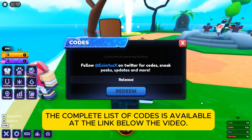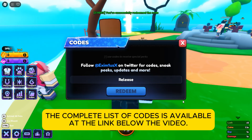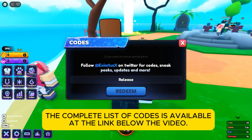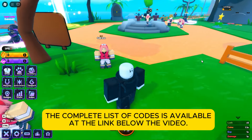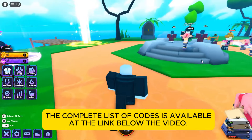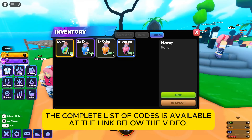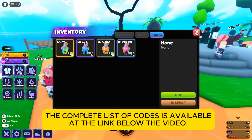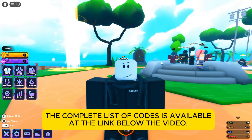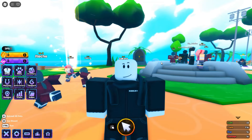The complete list of codes is available at the link below the video. We'll see you next time. Bye.